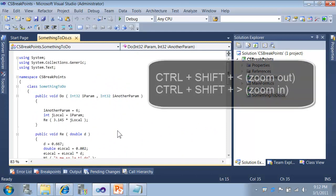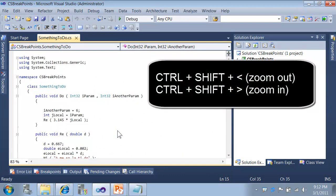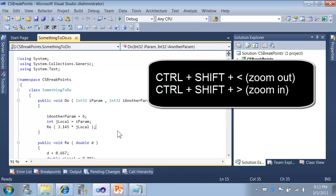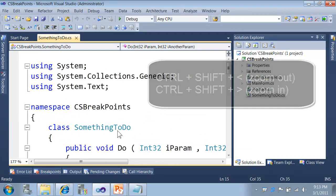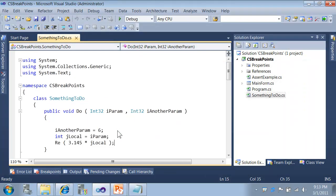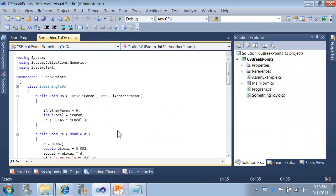Now, if you're more keyboard oriented, all you have to do is control, shift, and the greater than and less than signs, and that will zoom in or zoom out accordingly.